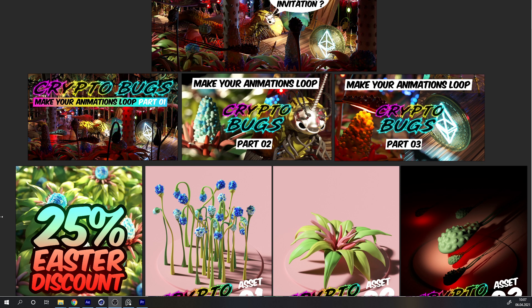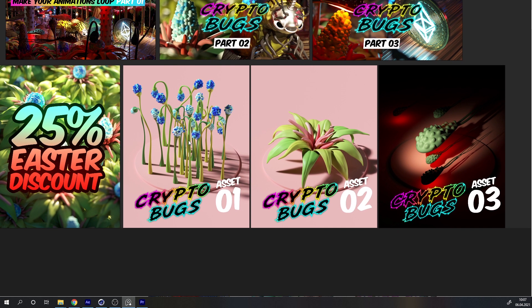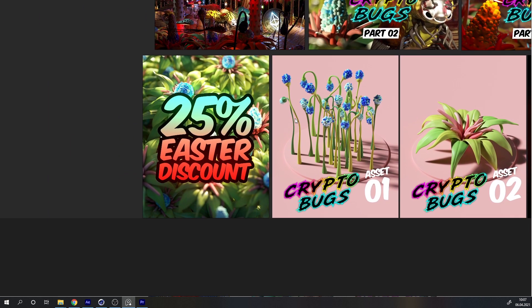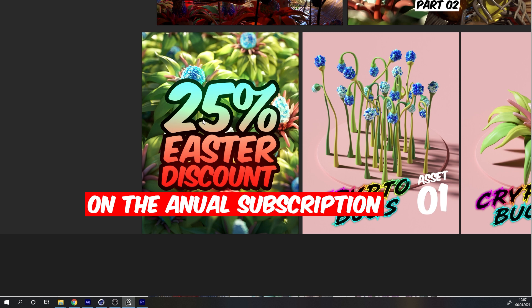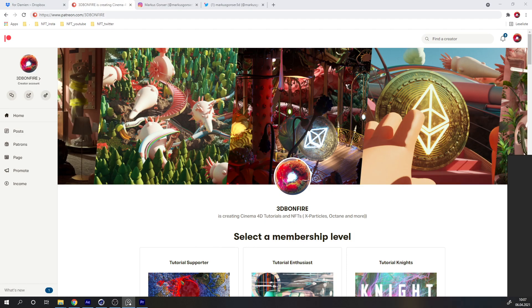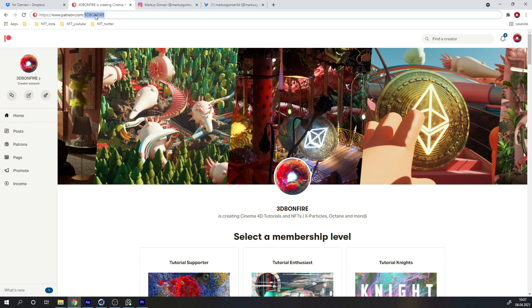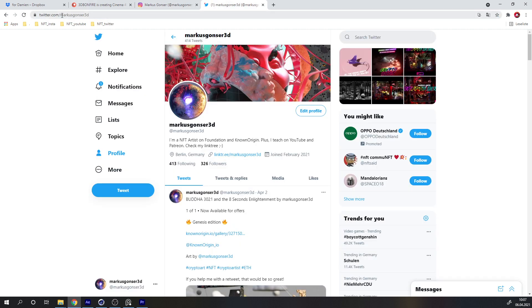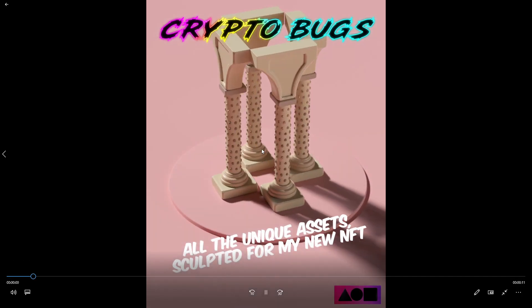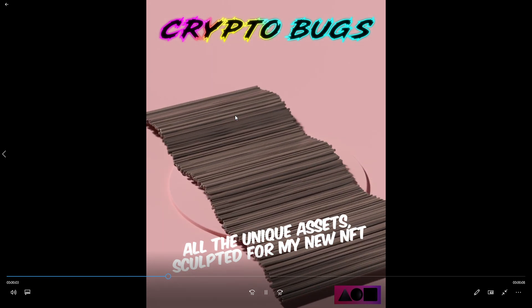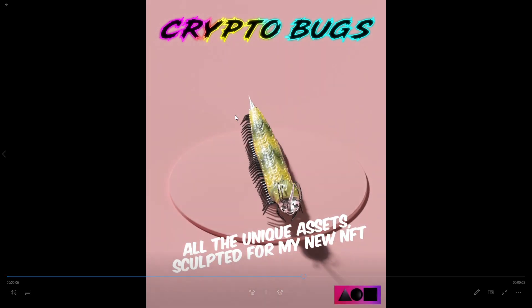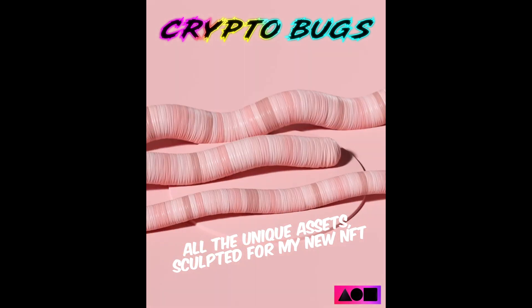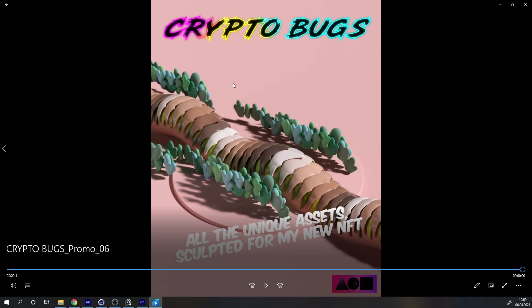One last thing before we start: if you want to have the full package of 'Make Your Animations Loop' parts one, two, and three, this stuff will be on my Patreon. You'll also get assets, and in April 2021 you get a 25% Easter discount. Be sure to check 3D Bonfire Plus. You can follow me on Instagram and Twitter at marcusgonza3d. These are all the assets I built just for this animation — if you want to make your stuff really unique, it's a good idea to sculpt your own creatures.